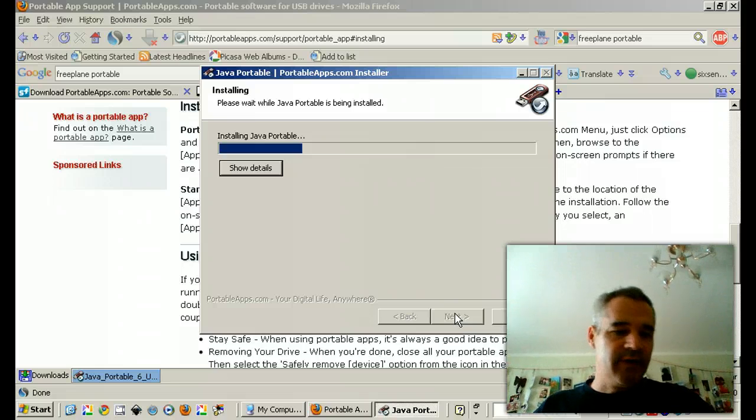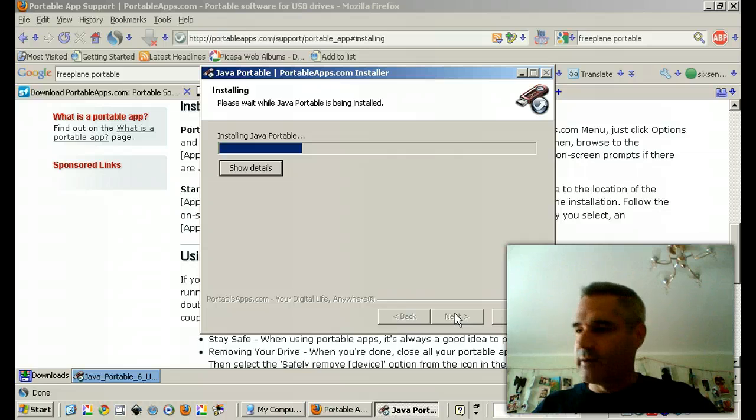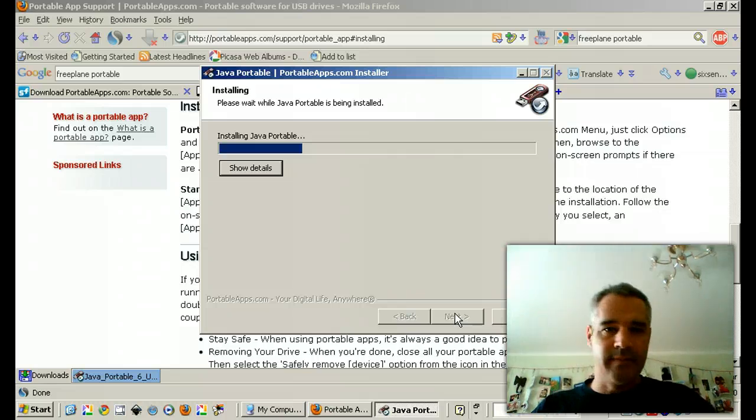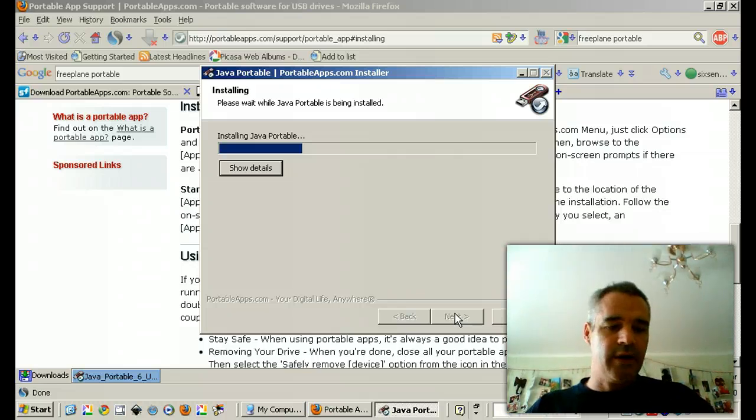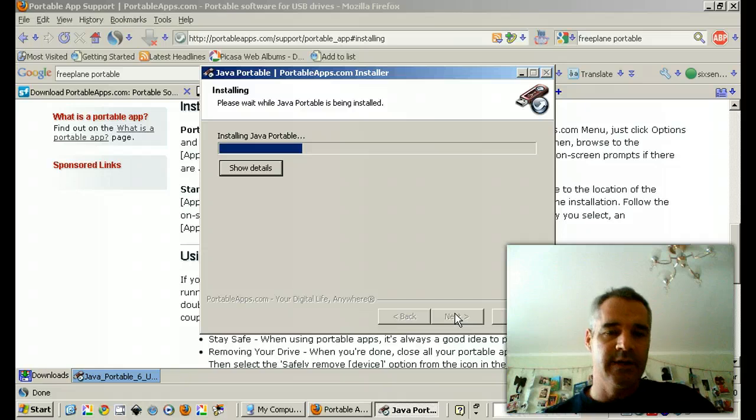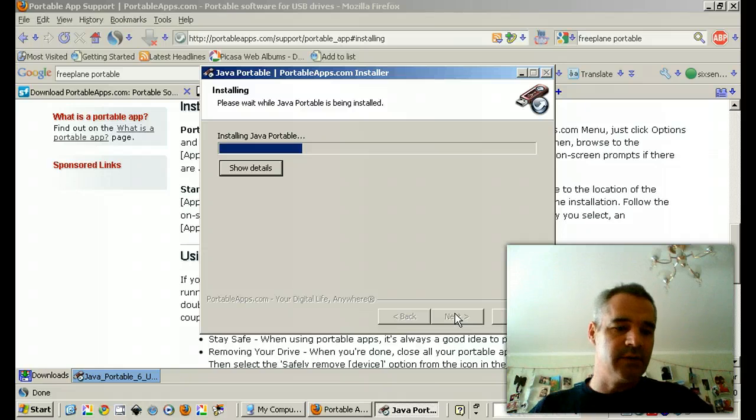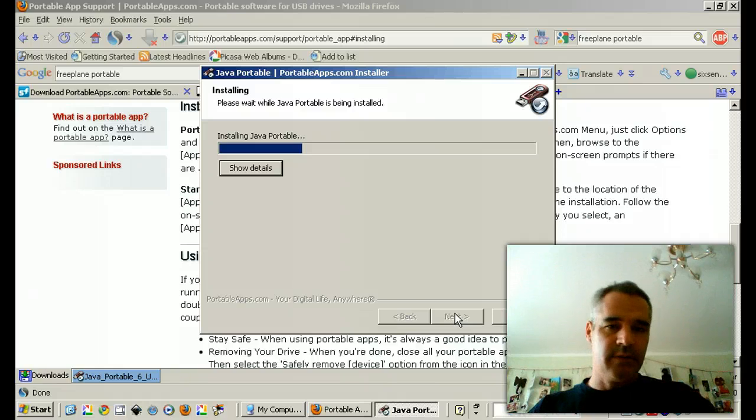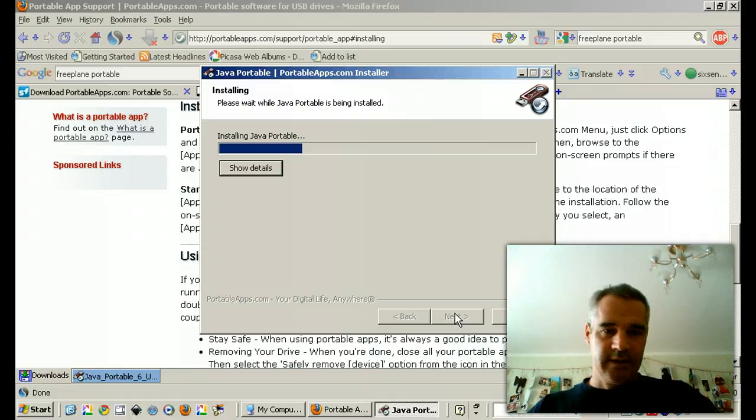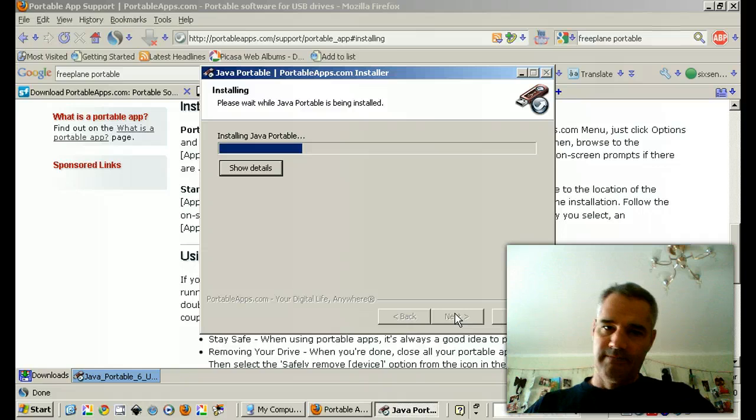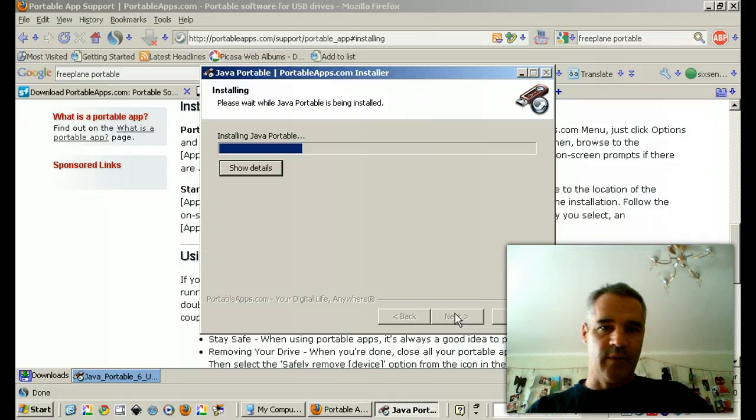So if you're interested in carrying all of your personal data, your browser settings, your email, etc., on a USB that you can pop into any machine, this might be something for you. Thanks for watching.